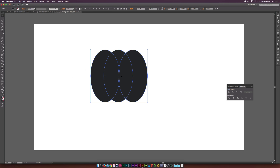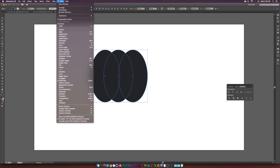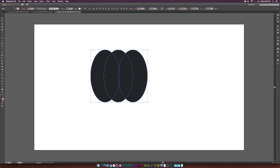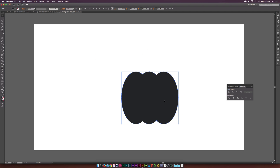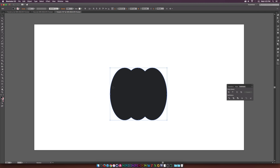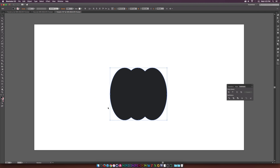I'm going to select all three of these and go up to Window and click on Pathfinder. I'll go ahead and click the Add button, which is going to connect all three shapes into one shape — pretty convenient.